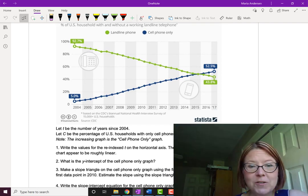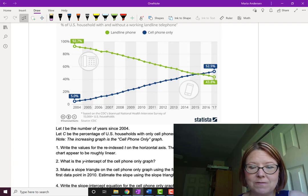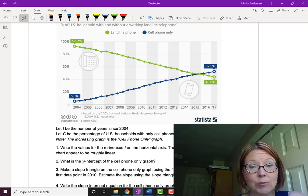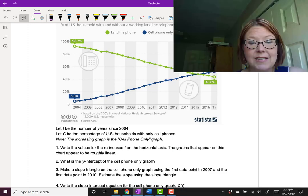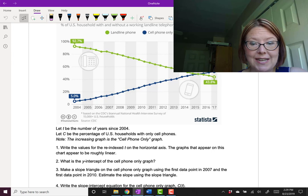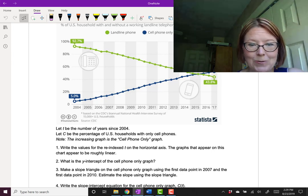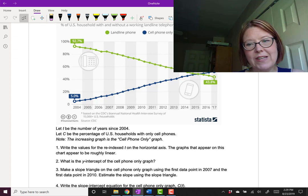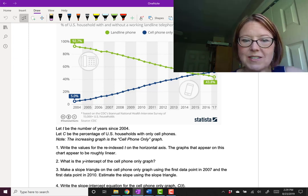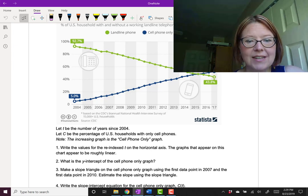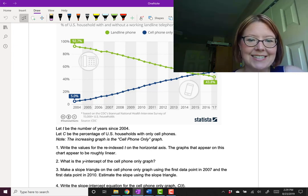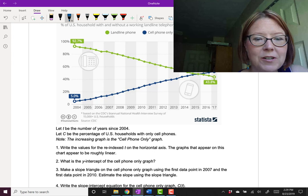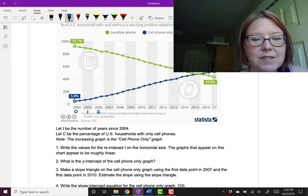The first thing we're going to do is let T be the number of years since 2004. So in other words, 2004 is the year zero, and we're counting from that. We're going to let C be the percentage of U.S. households with only cell phones. Again, this is the increasing graph that goes from about 5% to about 52.5%. We'll start by rewriting the years as our newly indexed time. In terms of time, 2004 corresponds to year zero, 2005 to year one, 2006 to year two.